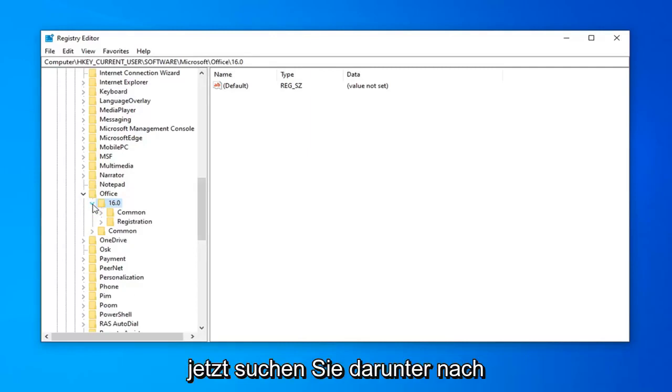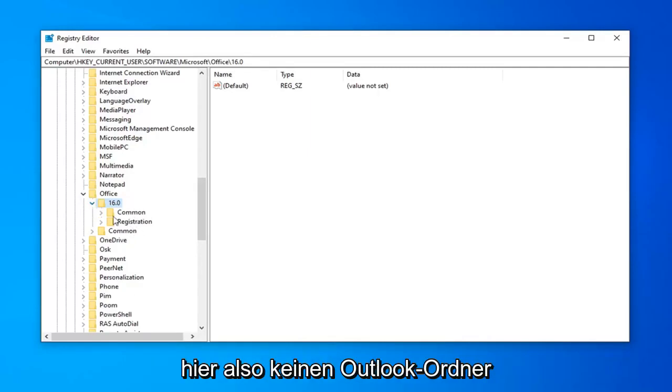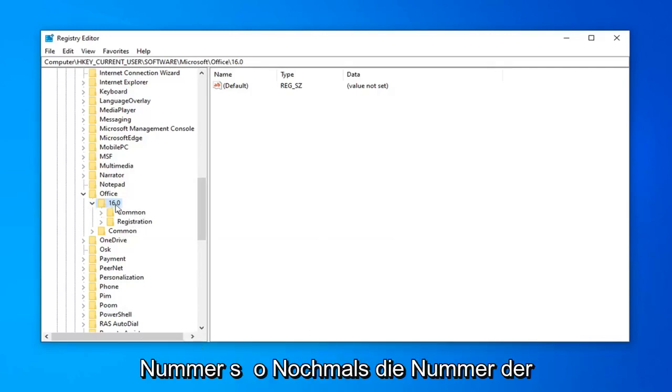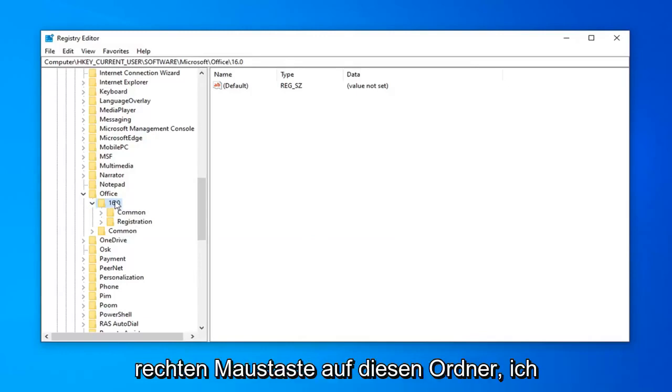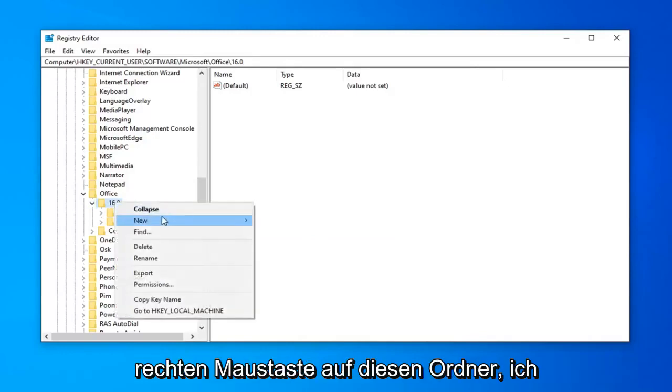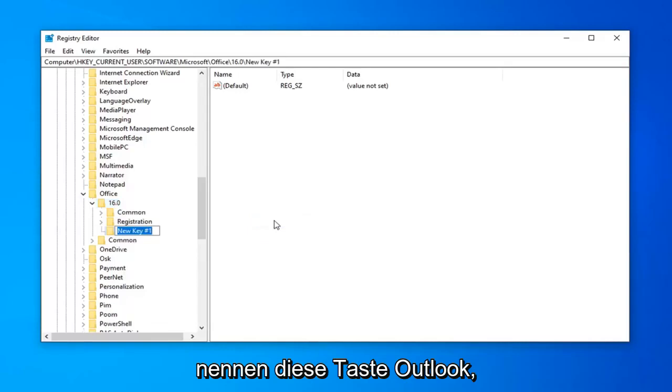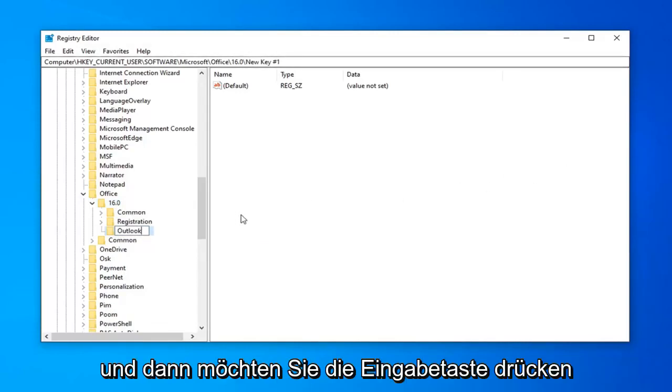And now underneath that, you're looking for something that says Outlook. So if you don't see an Outlook folder under here, you want to just right click on this number. So again, the version number of Outlook here. So I'm going to right click on this folder. I'm going to select New, and then I'm going to select Key. We're going to call this Key Outlook. And then you want to hit Enter.